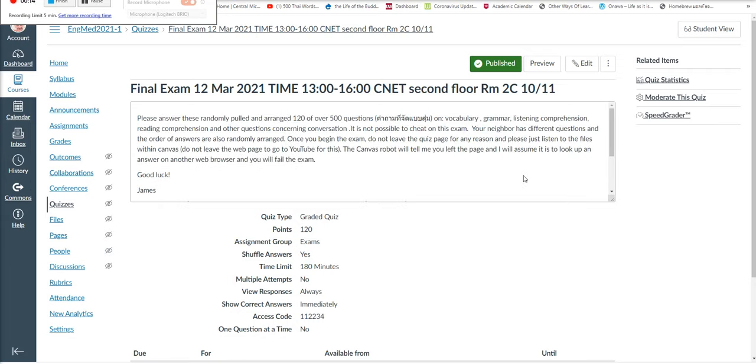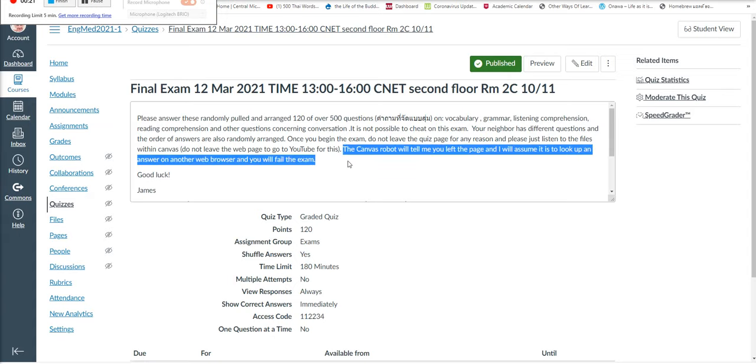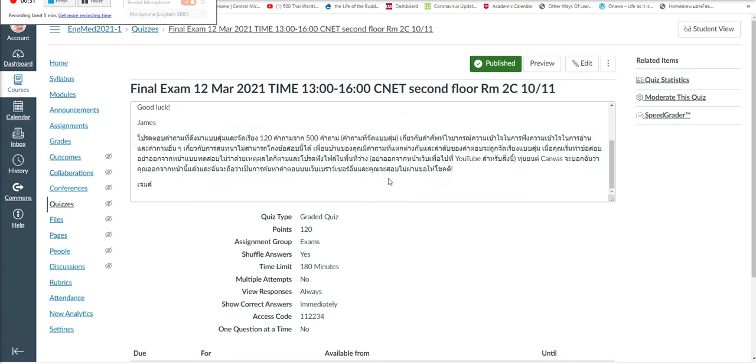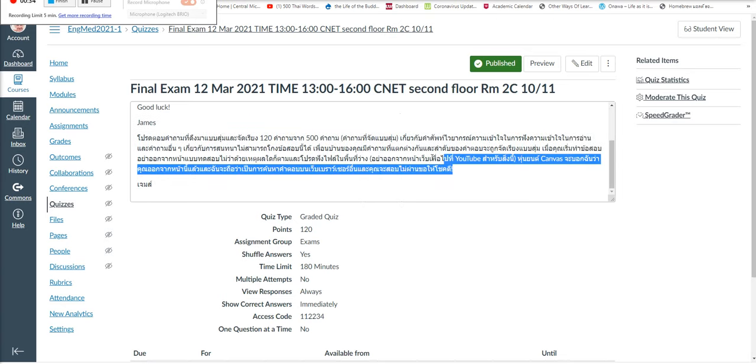I've pulled up the final exam from March 12 in English through Media, and I warn them all ahead of time. The Canvas robot will tell me you left the page, and I will assume it is to look up an answer on another web browser, and you will fail the exam. And of course, I have it in the Thai language to help erase all doubts.